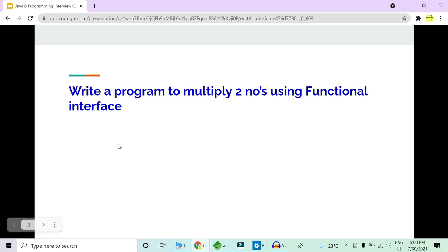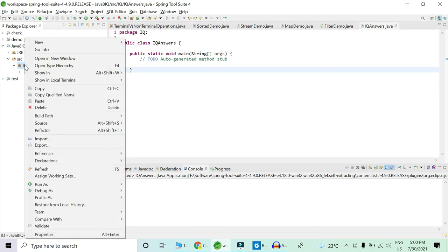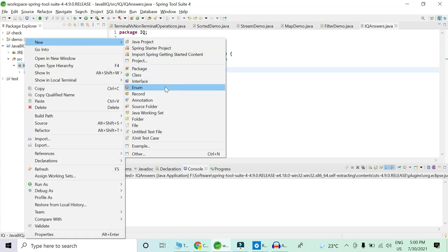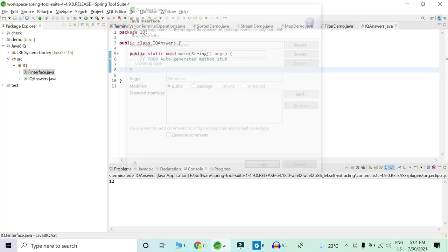Let's move to the second question: we have to write a program which will multiply two numbers using a functional interface. This is also a common interview question on functional interfaces in Java 8. In our IQ package, first we have to create a functional interface. We will create an interface and name it FInterface.